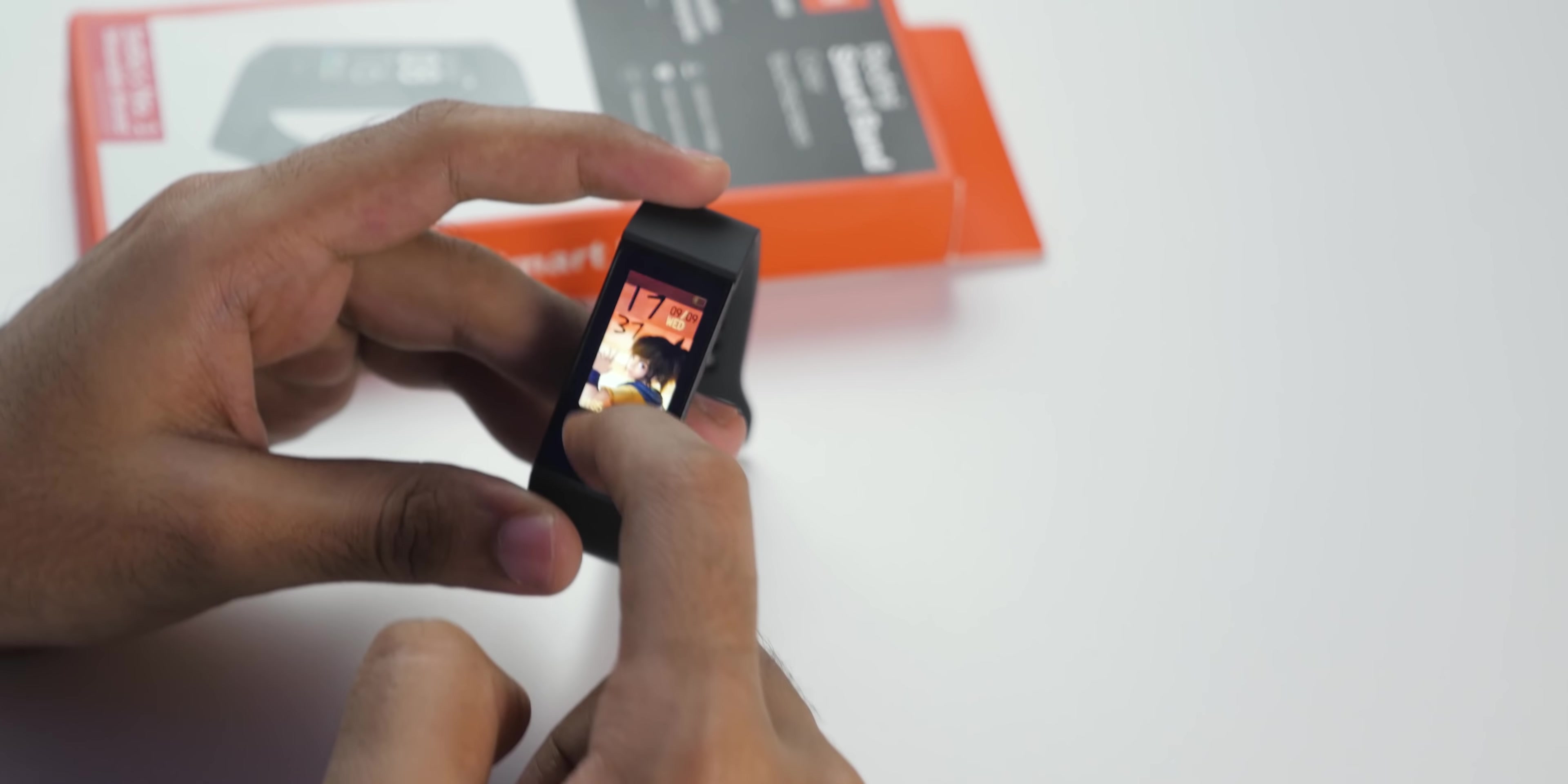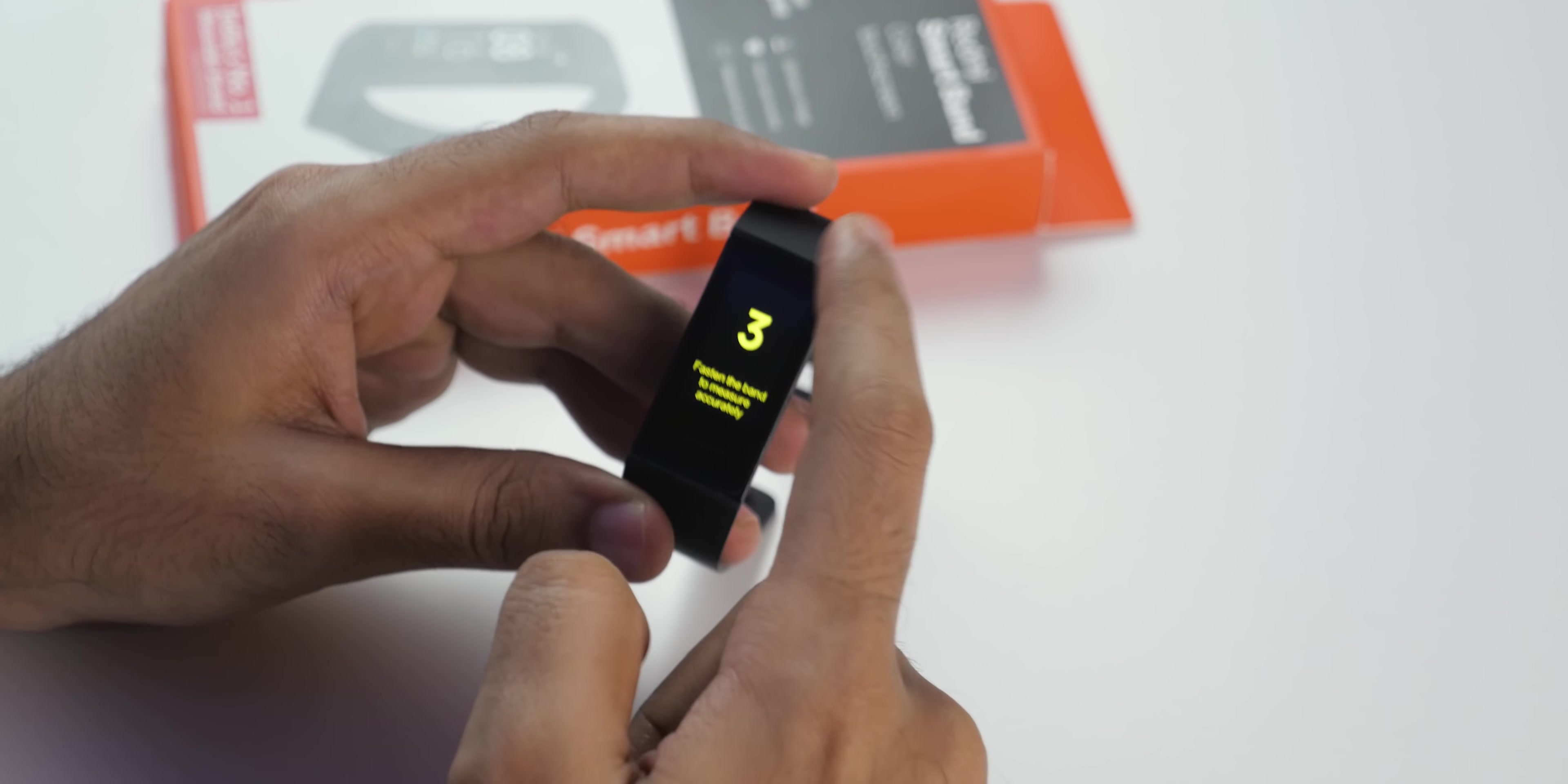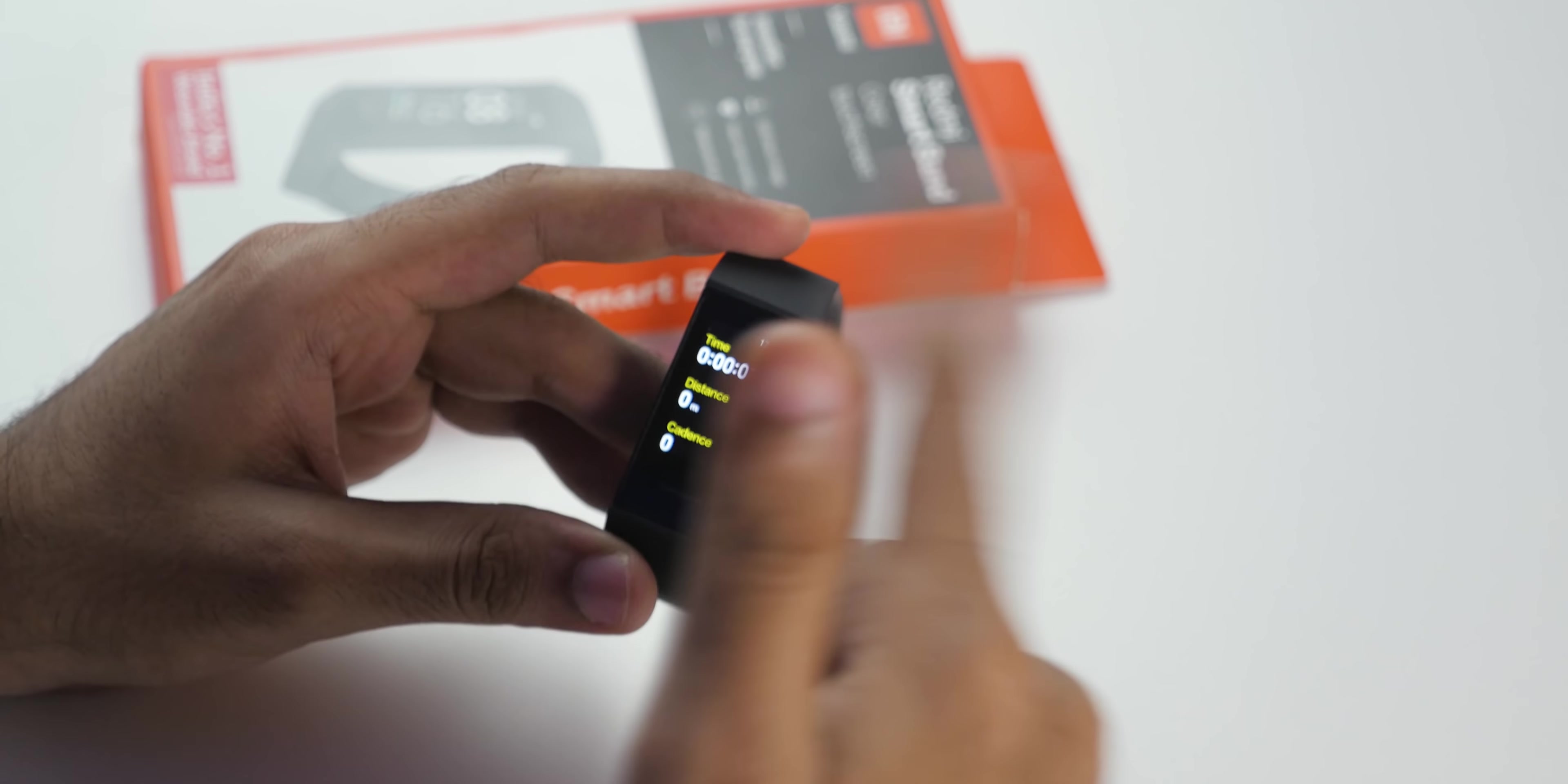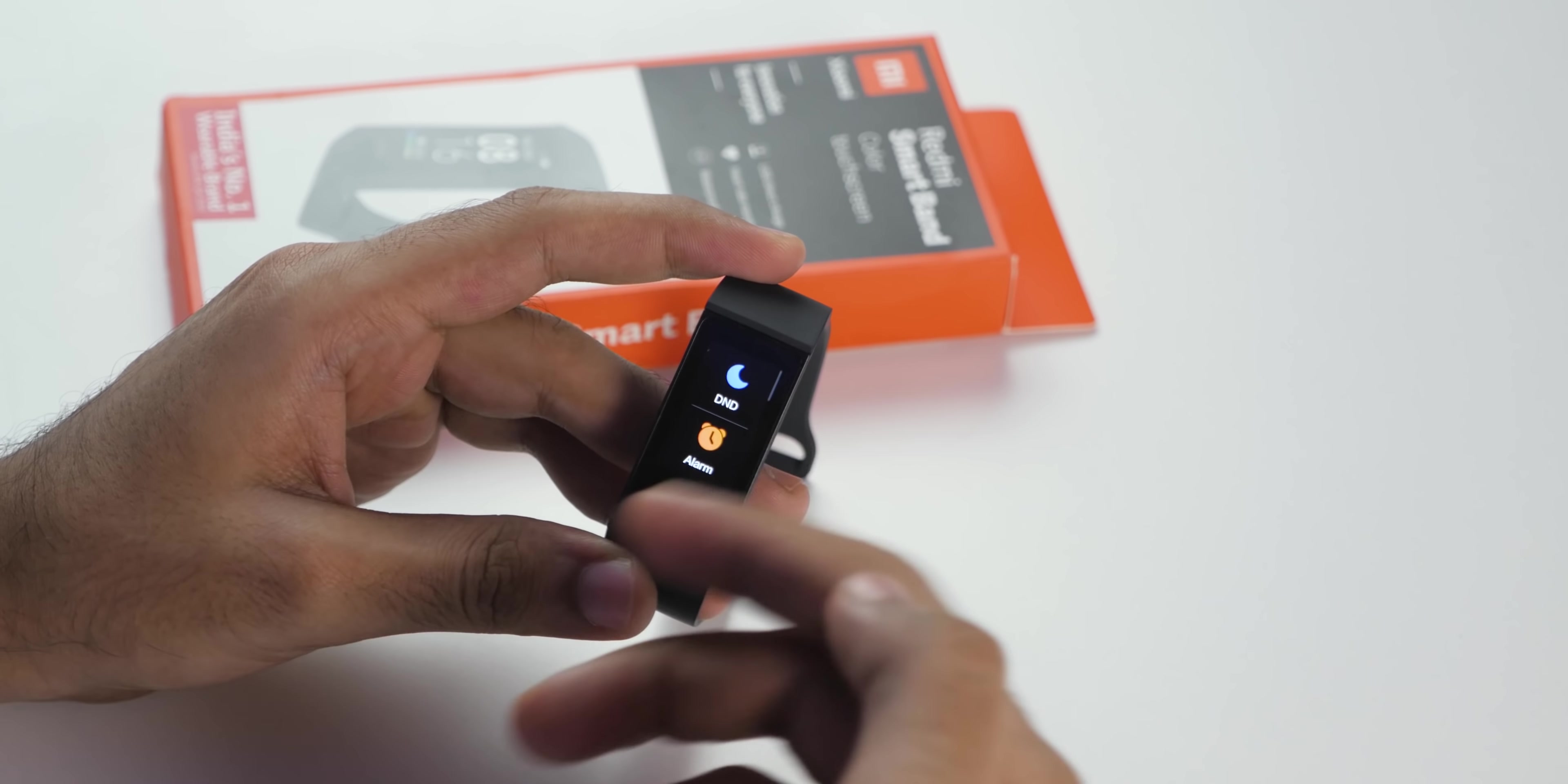As you can see the touchscreen is there but it's not as responsive as Mi Band 4. If I try to touch fast and scroll between them fast, it's not working. This type of issue is not actually present on the Mi Band 4 and Mi Band 4 is definitely much more responsive as compared to Redmi Smart Band when it comes to touch.